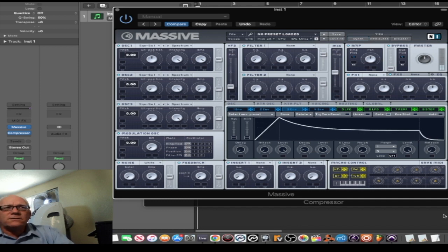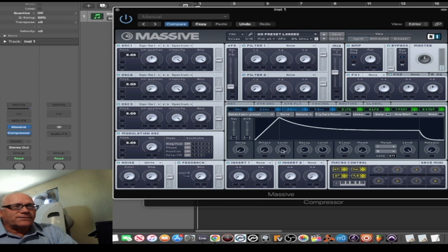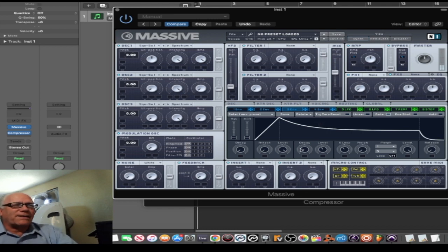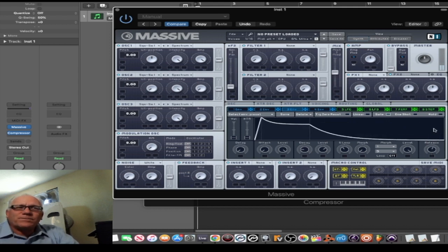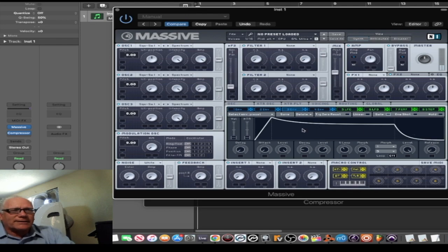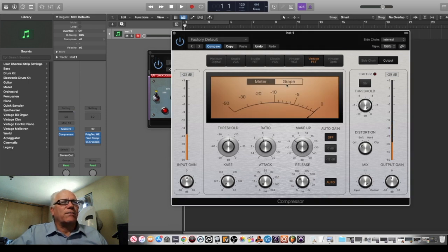So attack, decay, level, and release — that's the sound envelope. You have to understand these to understand how a compressor works, because in a compressor you have the attack — how fast the compressor engages on the sound — the makeup gain for the level, and the release. I brought this up just to teach you a little bit about this.